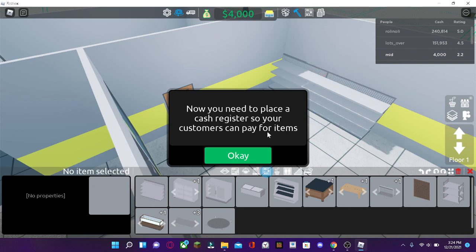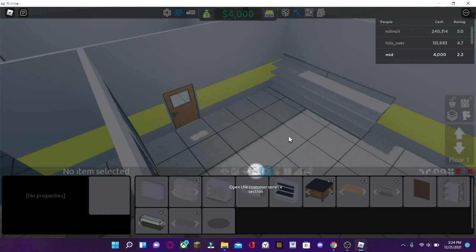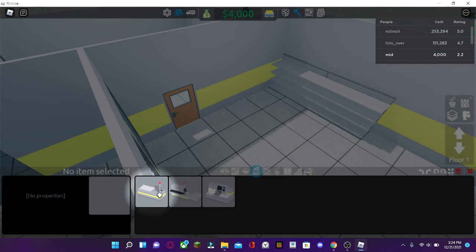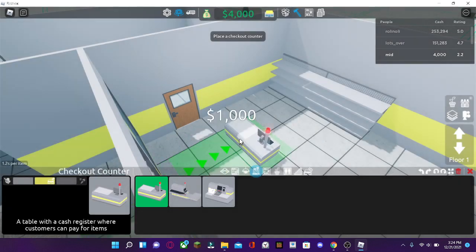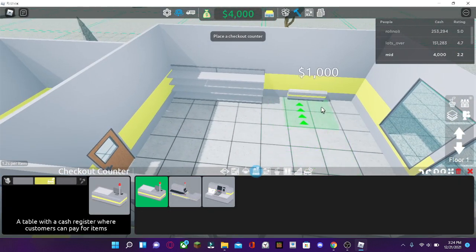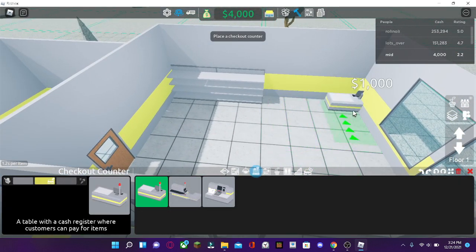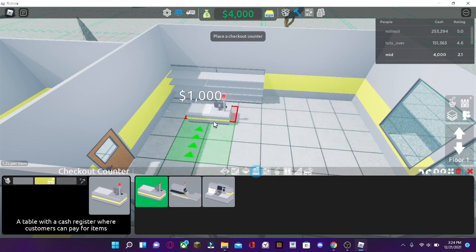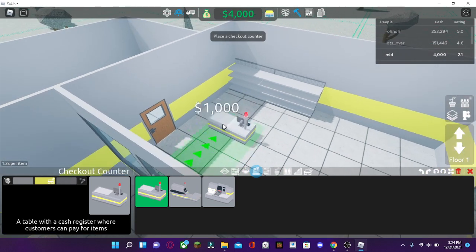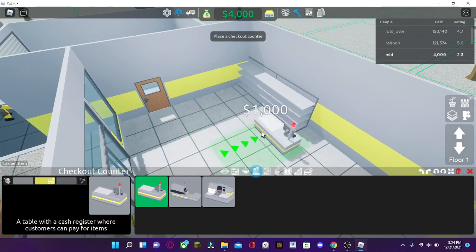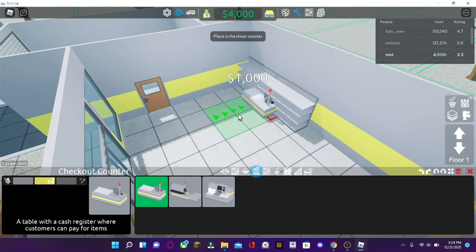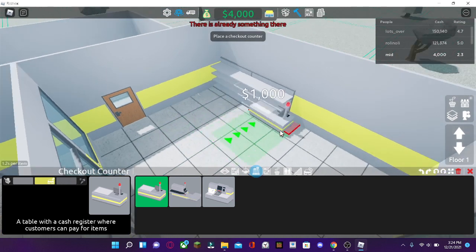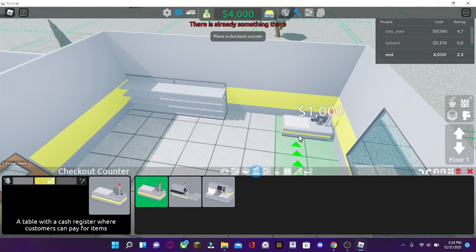Now you need to place a cash register so your customers can pay for items. Here's the cash register right here. It's in customer service. There are three different cash registers that you can use. You can place one wherever you want. This red area means that you cannot place it. So, let's just place it right here.